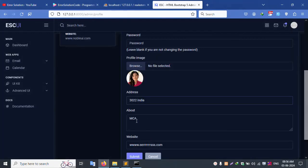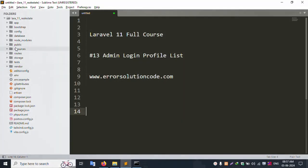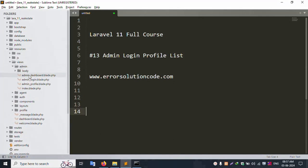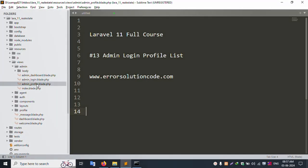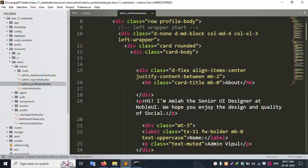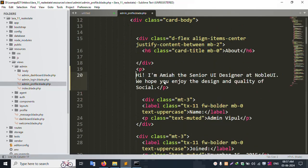First, the about section is shown. The profile picture is already shown. About shows 'MCA'. Let's insert the same here. Open the resource view, then admin, and this admin profile file. Inside the admin profile, the 'about' field is available — let's remove the static value and add the dynamic one.